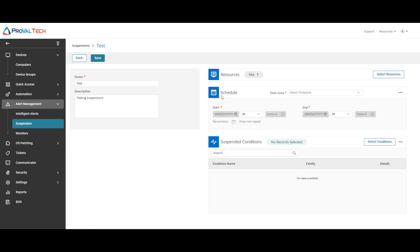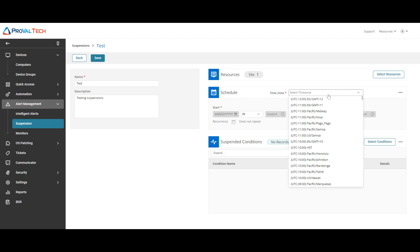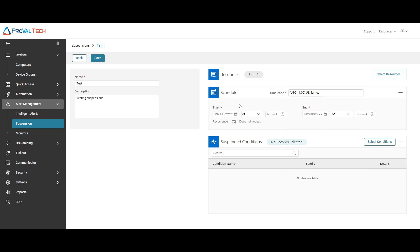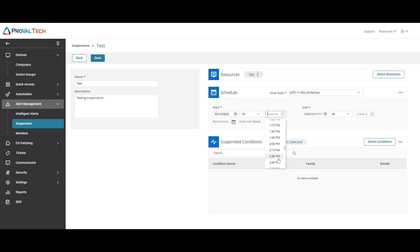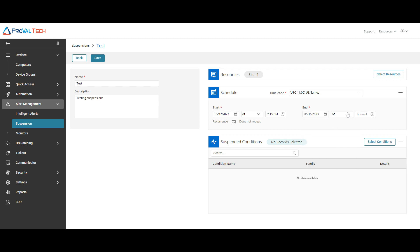Next up is the schedule. You want to select the time zone. I'm just going to select a random one and then you want to do the start and end. So for this example we're just going to do today at, let's do it 2:15 and end at Monday at 2:30.